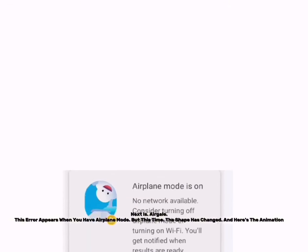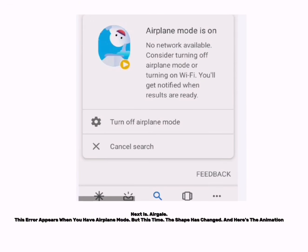Next is Air Gale. This error appears when you have airplane mode, but this time the shape has changed. Here's the animation.